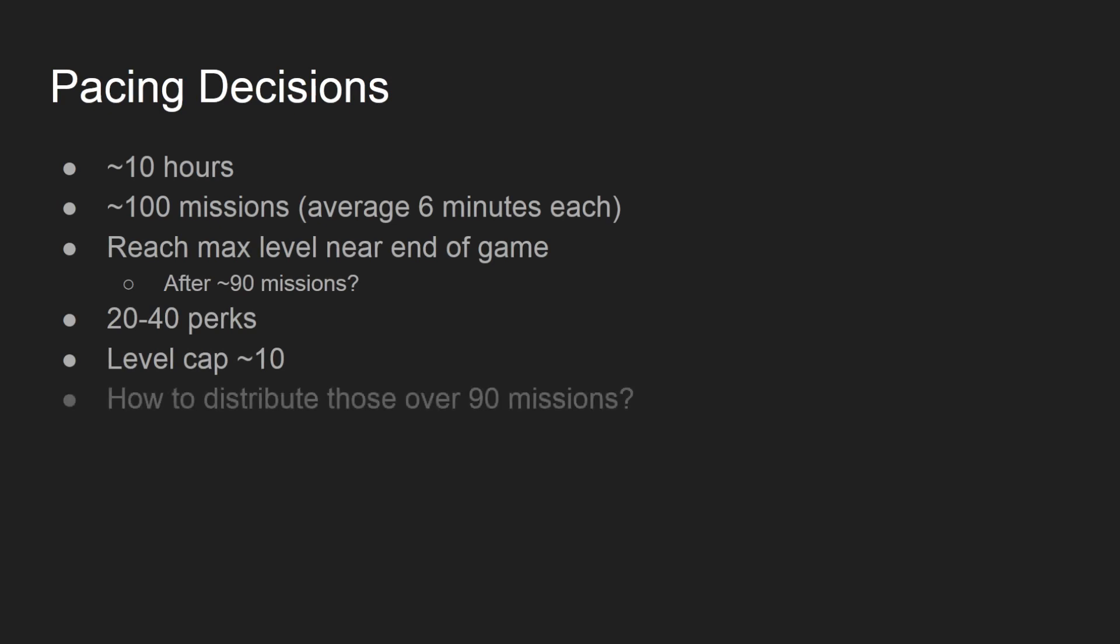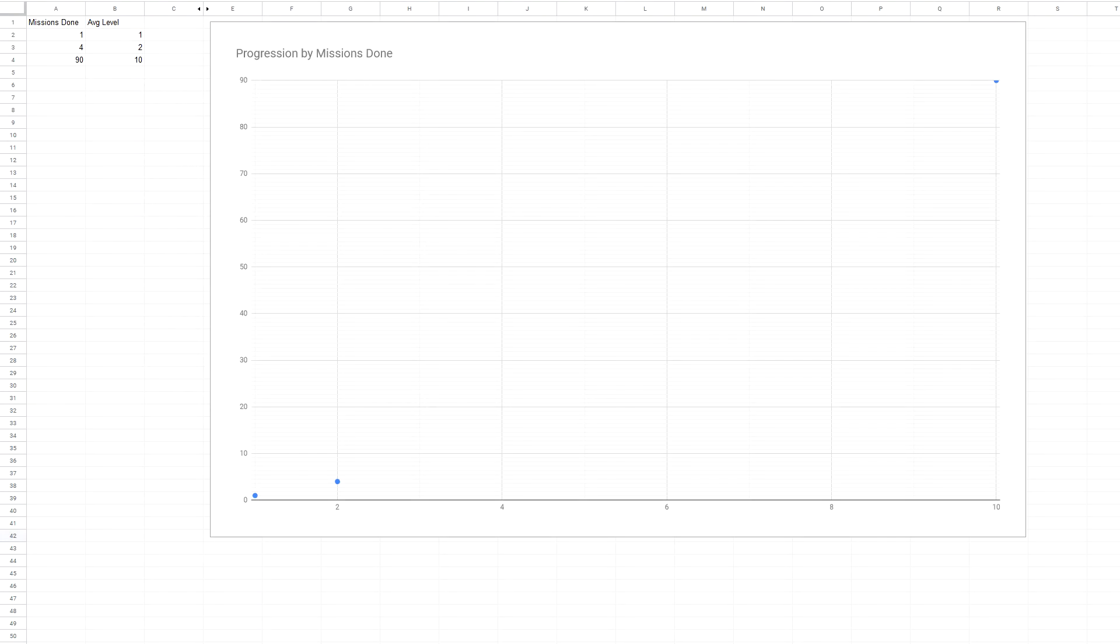So how do I distribute those levels over 90 missions? I started at the beginning. On average, I wanted crew to reach level 1 after the first mission, and level 2 after a couple more missions. That, and the goal of hitting level 10 after 90 missions, gives me three data points to fit a curve. I used Google Sheets to graph this with a polynomial trendline, and the results seemed reasonable.